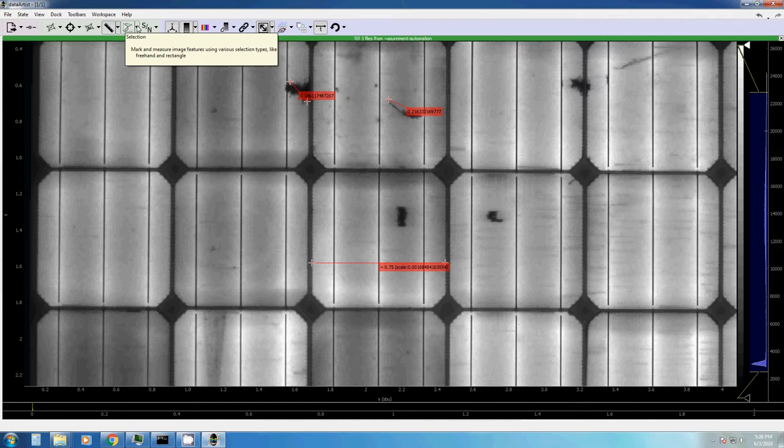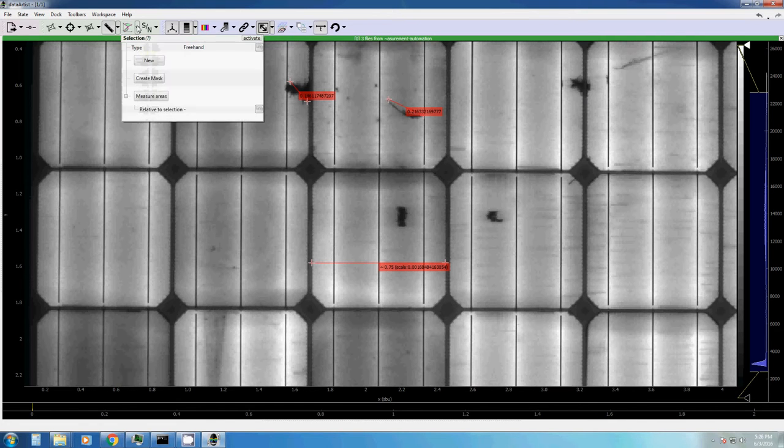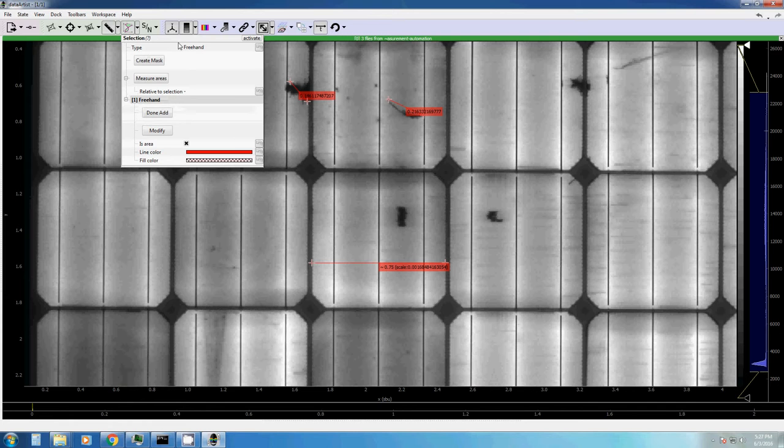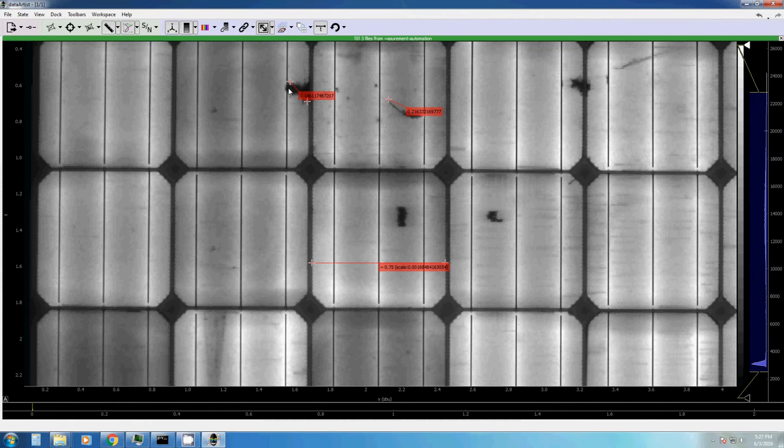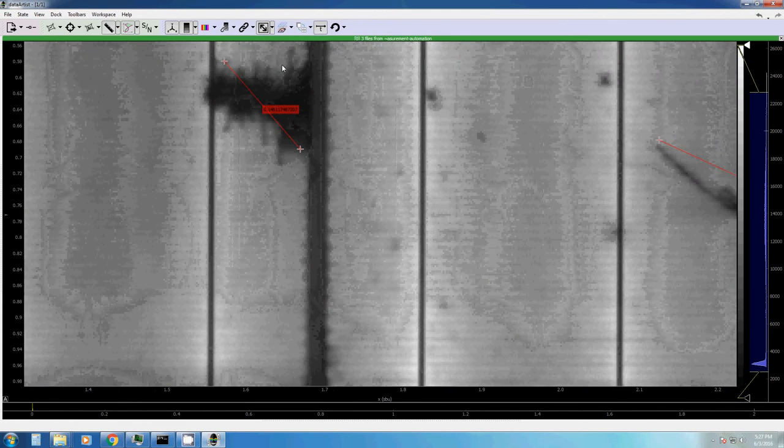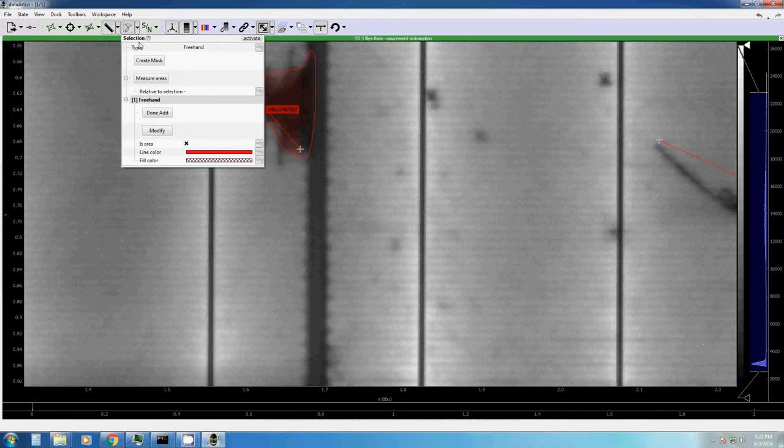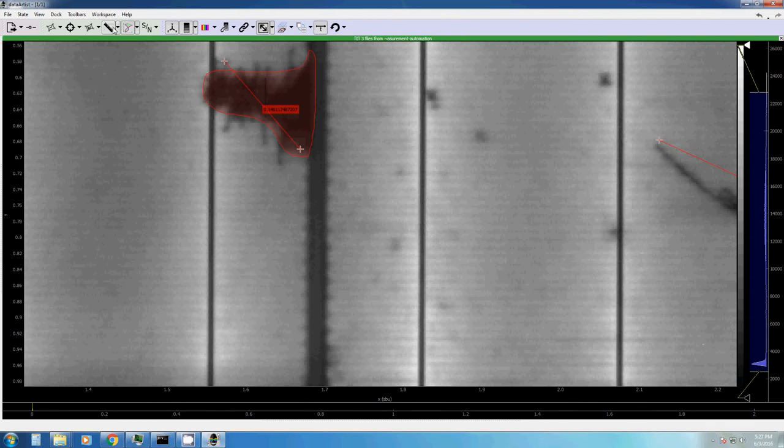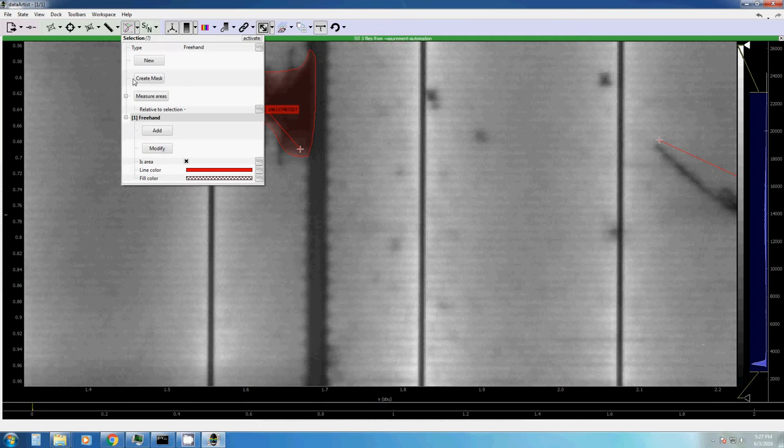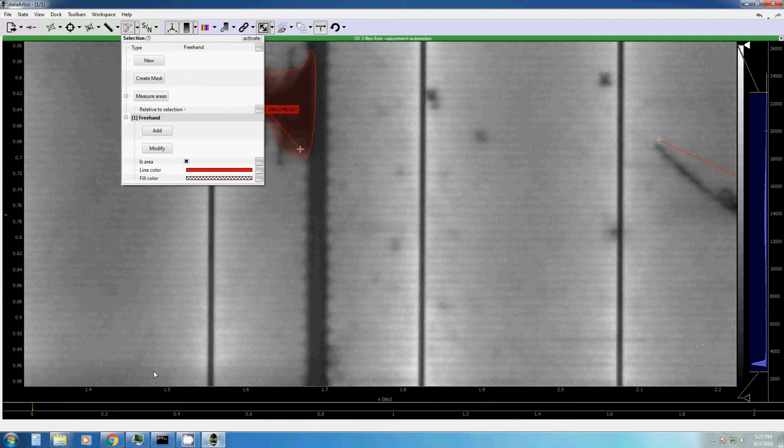You can also select features by hand. For this, go to the selection tool and click on add. And then you basically can draw a shape around your selection. When you're done, just click on done. If you want to measure the area of this selection, just click on measure areas. And you will see these areas in pixel by pixel. At the moment, there is no physical area transpiration. It's just in pixel square mode.